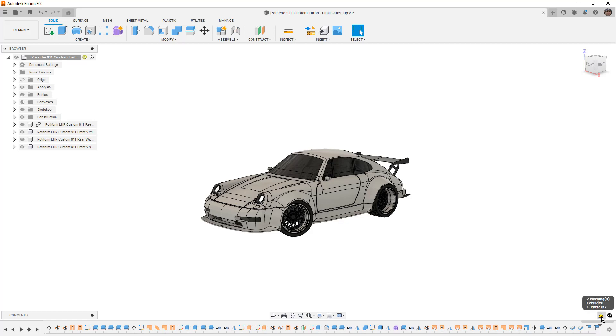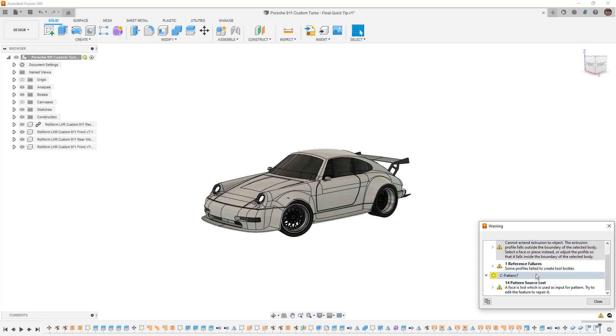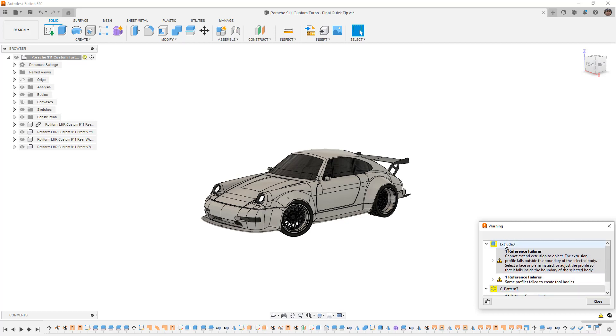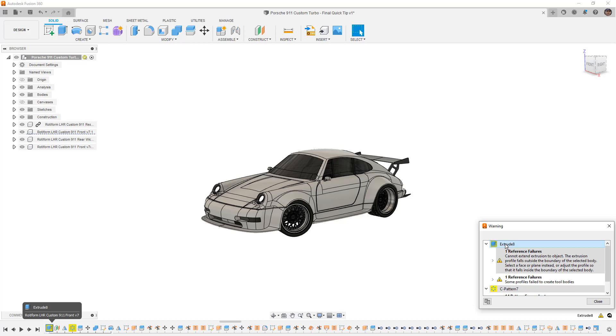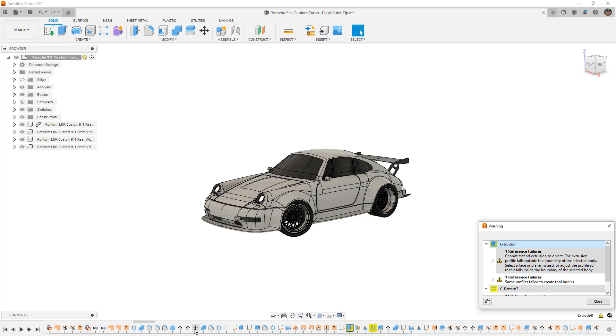So in Fusion 360 we have this warning icon in the bottom right. If we left click on it, it gives us information about these different references that have failed. But if we left click on extrude in this case, what it'll do is it'll go back in the timeline.